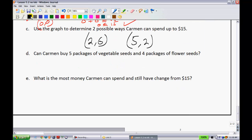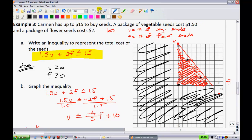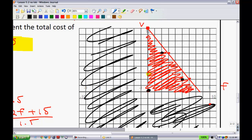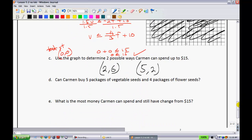Can Carmen buy 5 packages of vegetable seeds and 4 packages of flower seeds? Looking at the graph, the point (4 flowers, 5 vegetables) lies just outside the shaded region. So no — she could not. If you do the math, those quantities would cost $15.50, which exceeds her $15 budget.